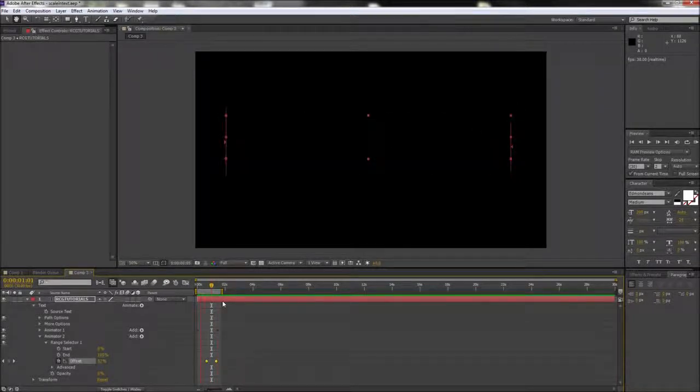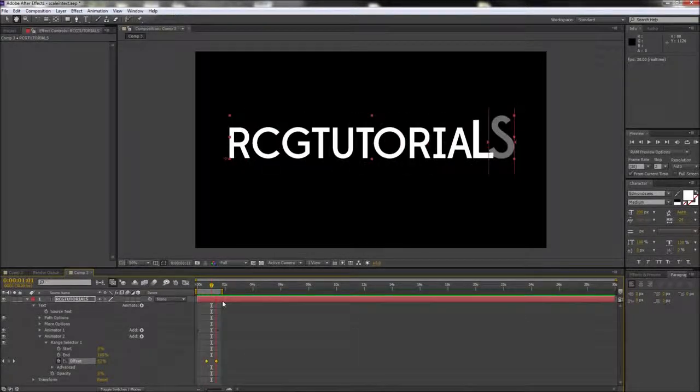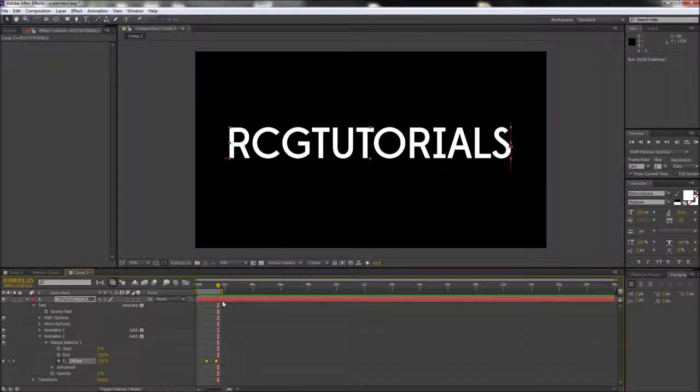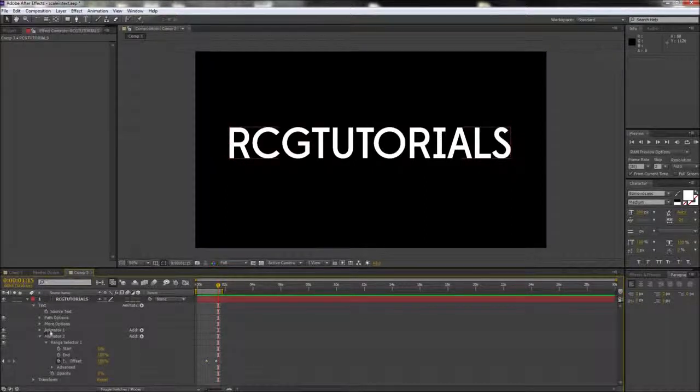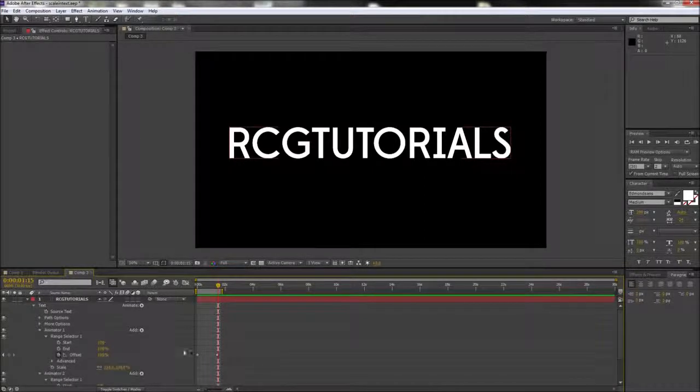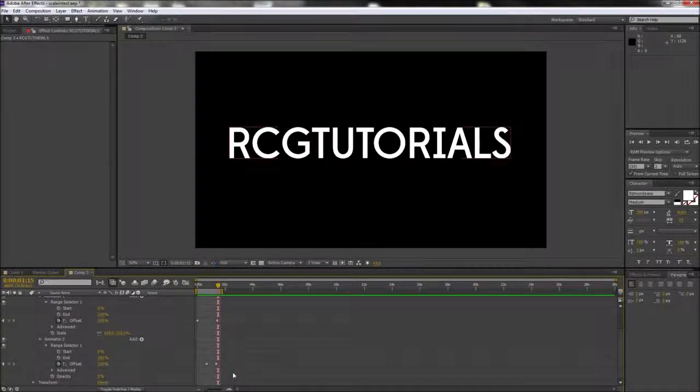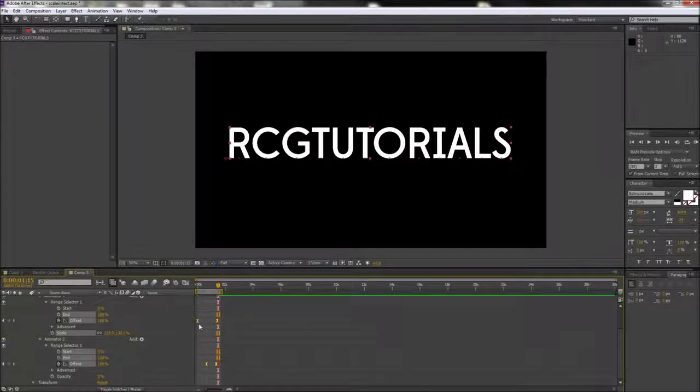Keep in mind that you can move around and adjust the timing on the opacity keyframe so that it works appropriately with your scale timing. Also feel free to select all of your keyframes and then press F9 to apply easing for more natural animation.